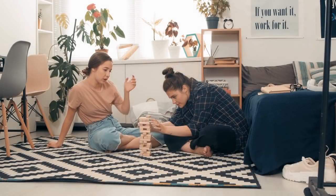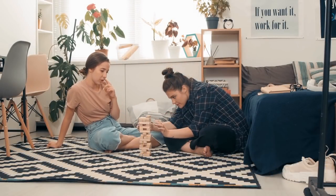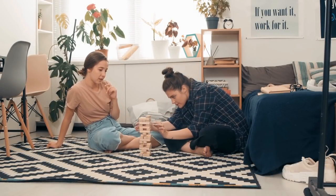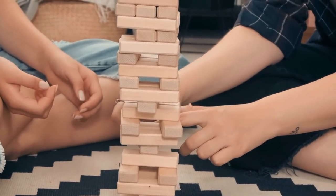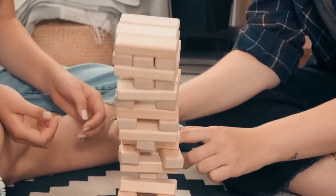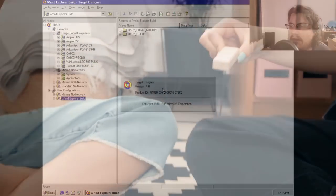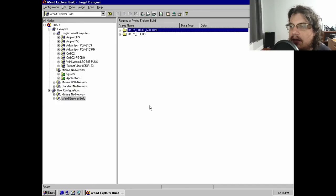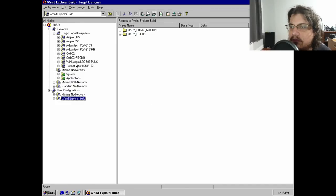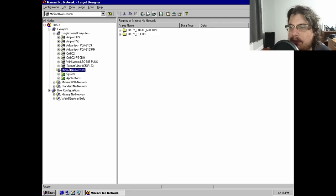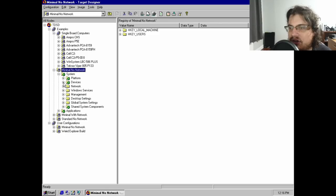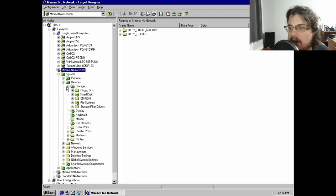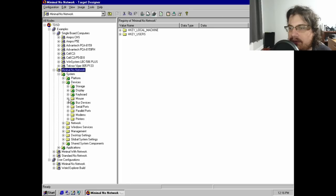However, the real question I have is, just how much of Windows is actually optional? In an effort to find out, I started creating a new Target Designer configuration, which excluded everything but the absolute essentials. After working through all the configuration screens, I was ready to build an image,